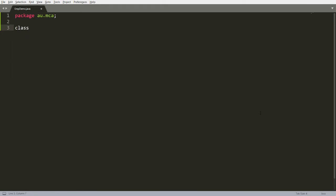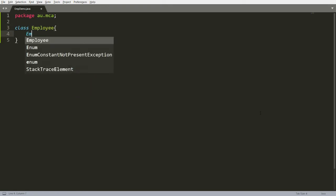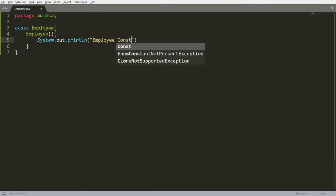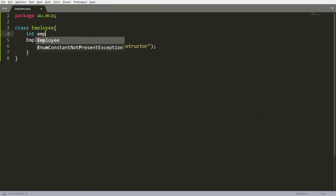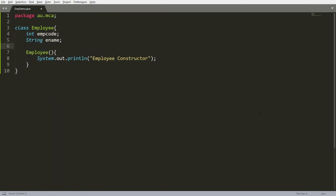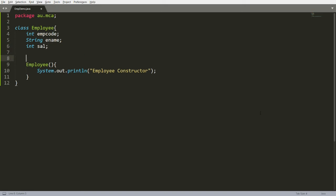I am creating a class named 'Employee'. Here you can also define a constructor if required. I am defining the constructor and printing the message 'It is an Employee constructor'. You can also define instance members like integer employeeCode, String employeeName, and integer salary — each employee has a code, name, and salary.